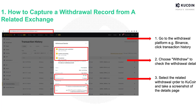Now let's look at how to do that by yourself. First, how to capture the transfer record if you withdraw cryptos from another exchange to KuCoin.